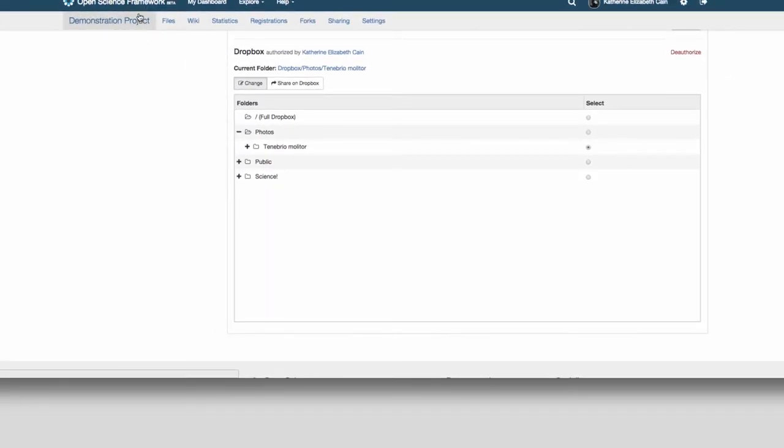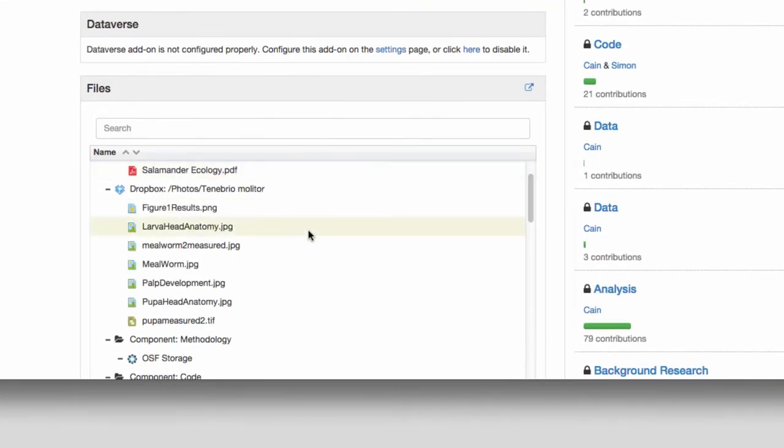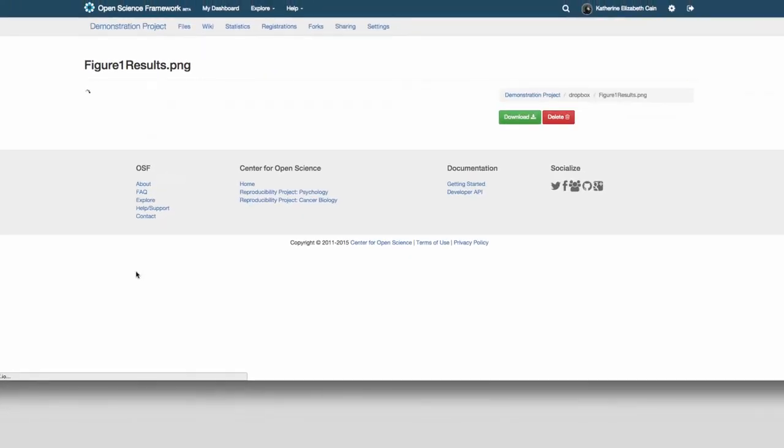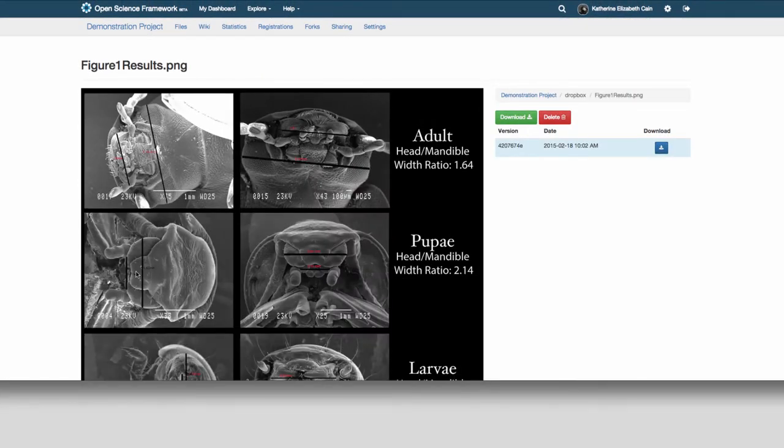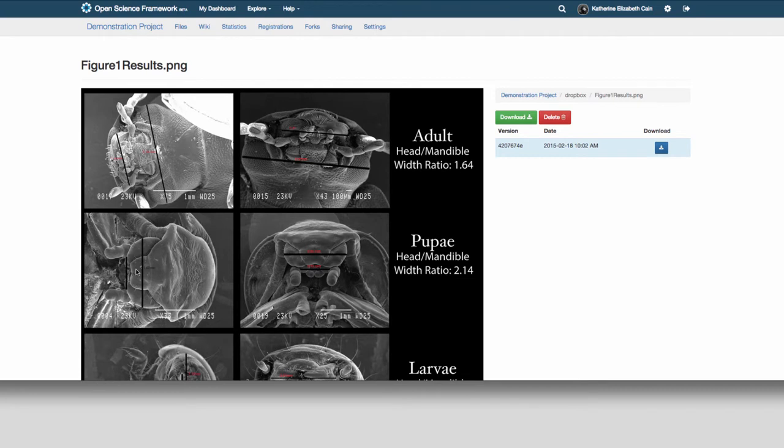Now you'll be able to see and interact with your Dropbox files in your project. Any changes you make to the files from the OSF will be reflected in your Dropbox folder and vice versa.